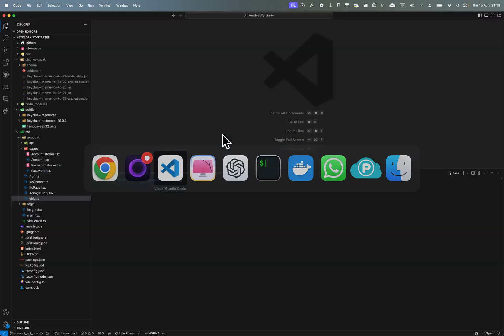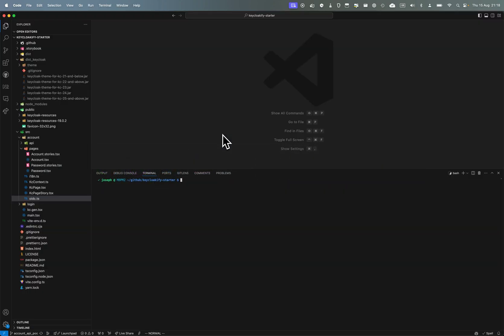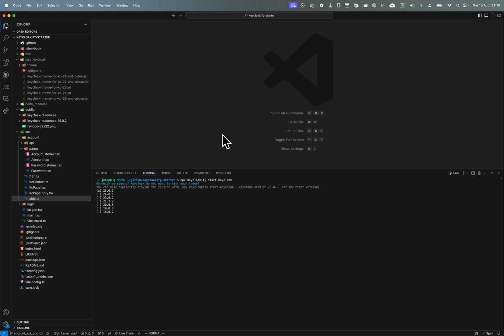So to show you, I'm just gonna start Keyclockify, start Keycloak. Just gonna start docker container.